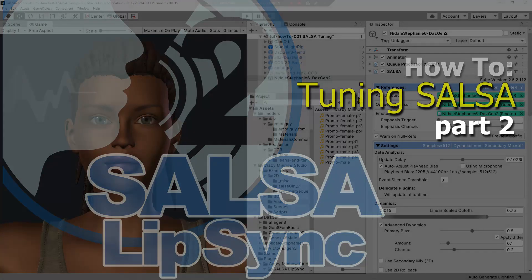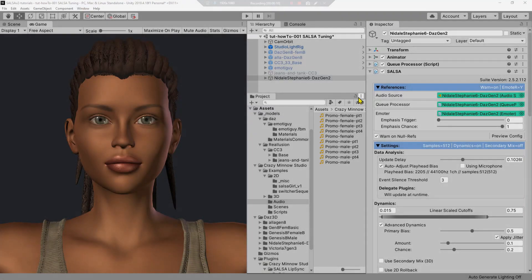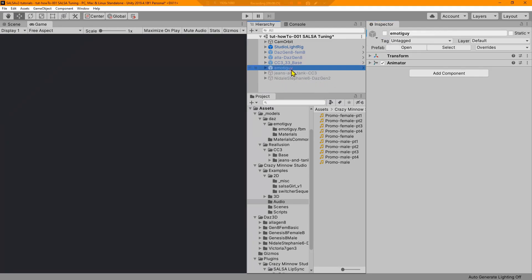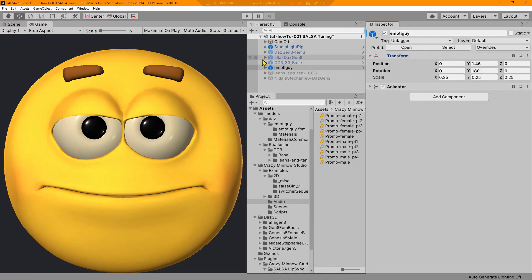Hey everyone, this is Darren again with Crazy Minnow Studio. This is a continuation of the SALSA tuning how-to series — we're probably only doing these two parts. This is the second part, so if you didn't watch the first part go check that out. We're going to work with Emoto Guy. Let me turn him on — Emoto Guy is scaled down to 25% because he's a huge model and needs to fit in with my camera layout.